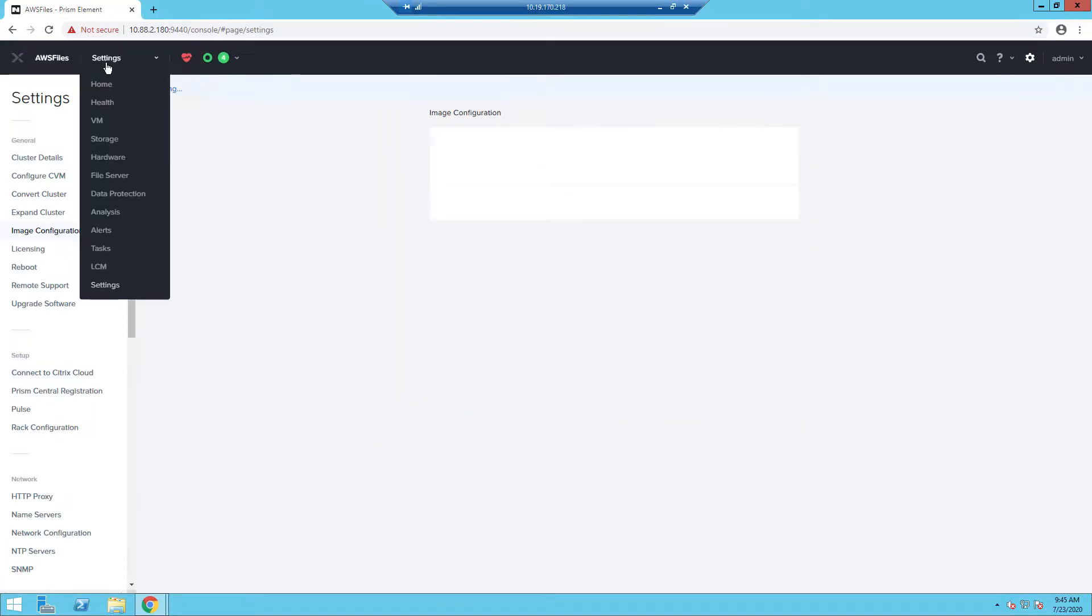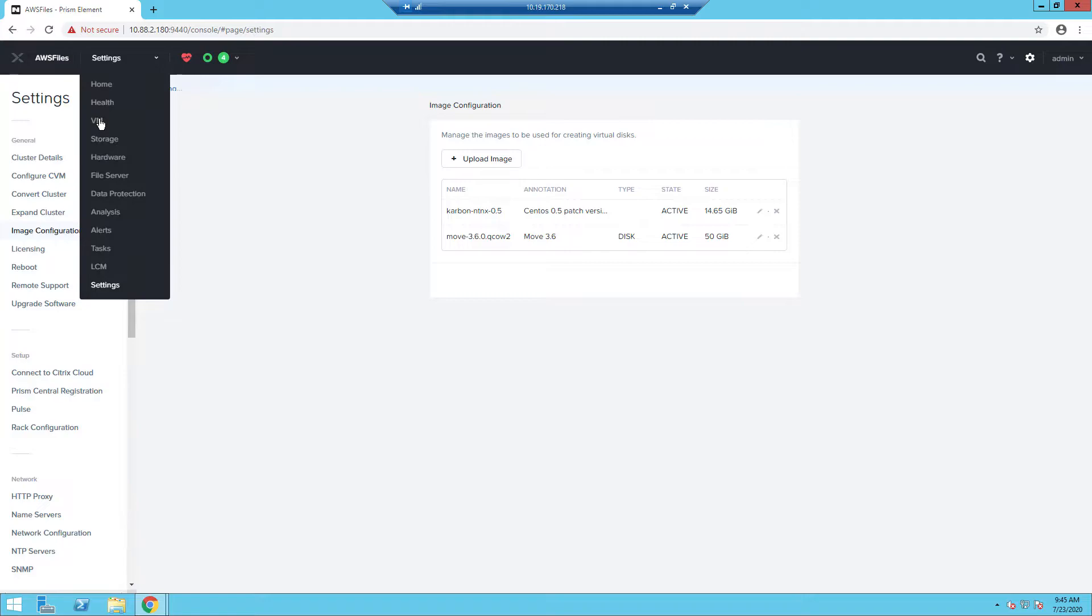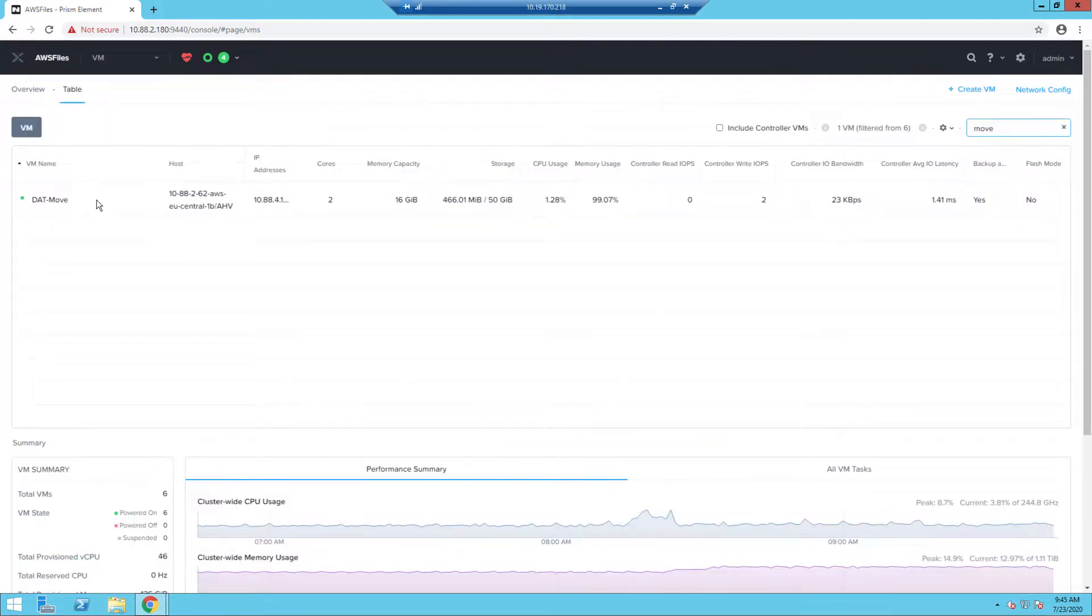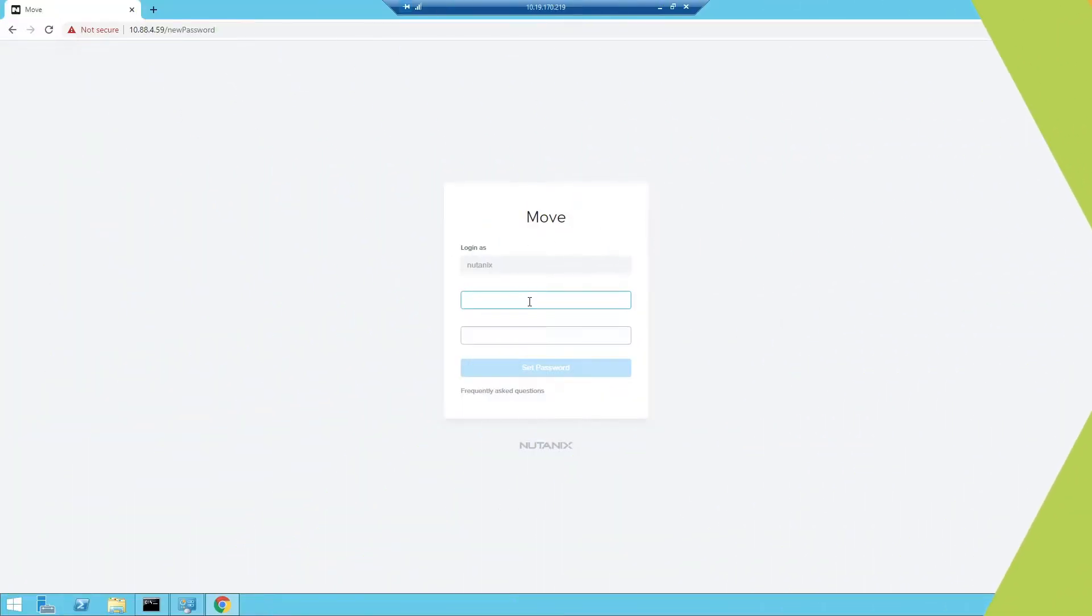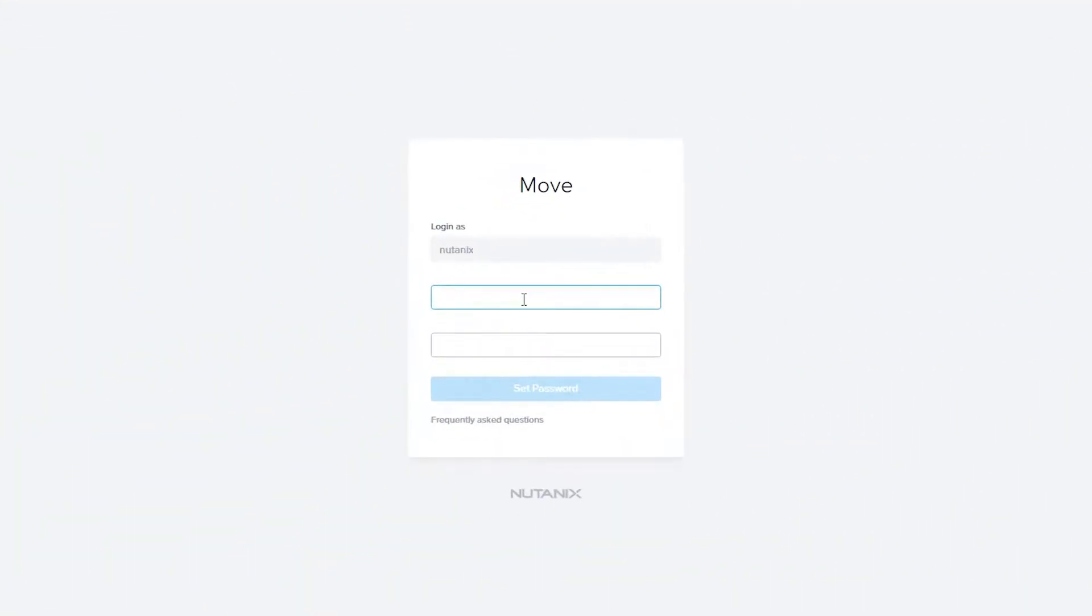Once the image is ready, you can create the VM with the settings in the user guide. Once the VM is set up and powered on, you can log in via the IP address of the Move appliance. You can get the IP from the prism element of your Nutanix Clusters.